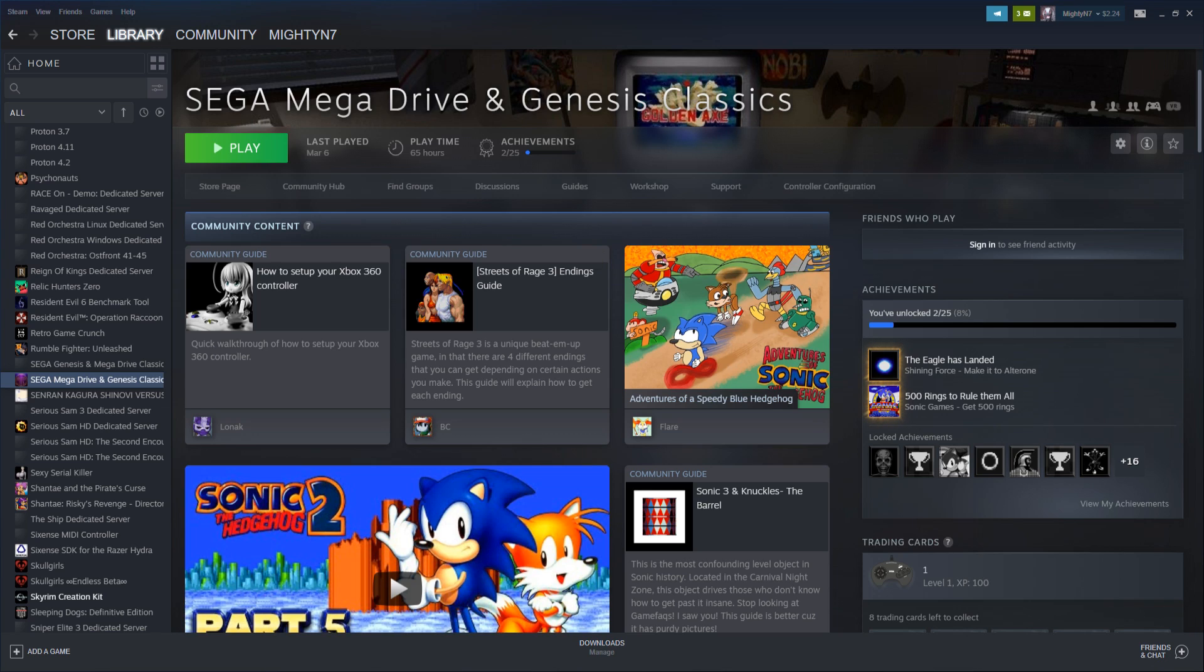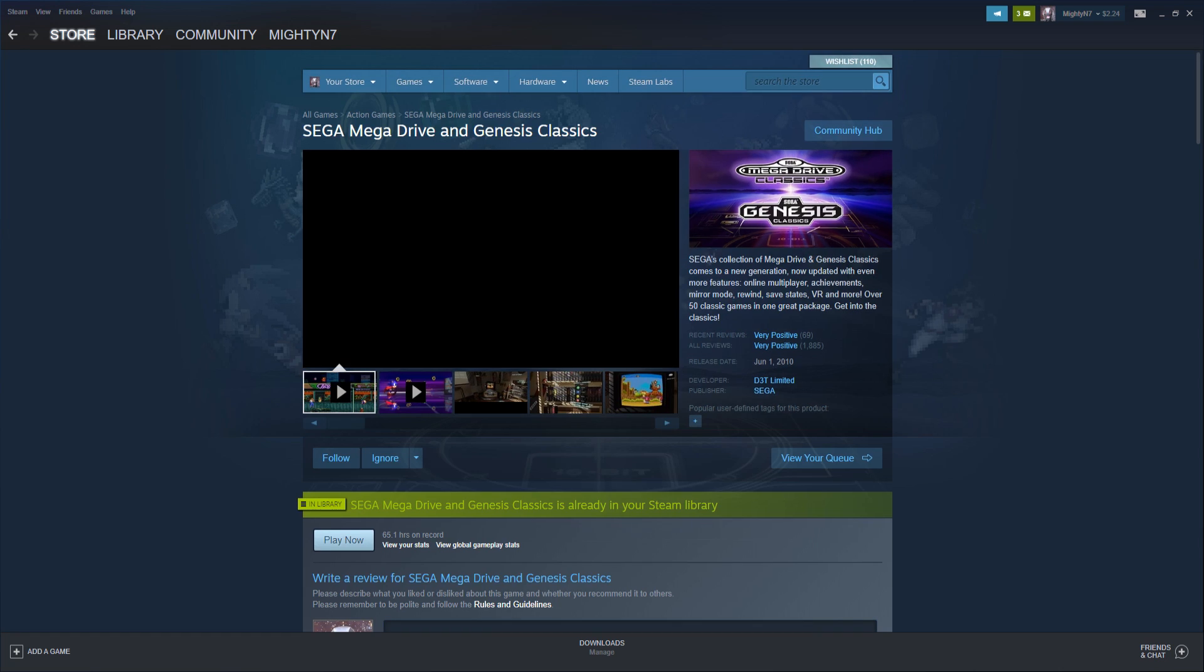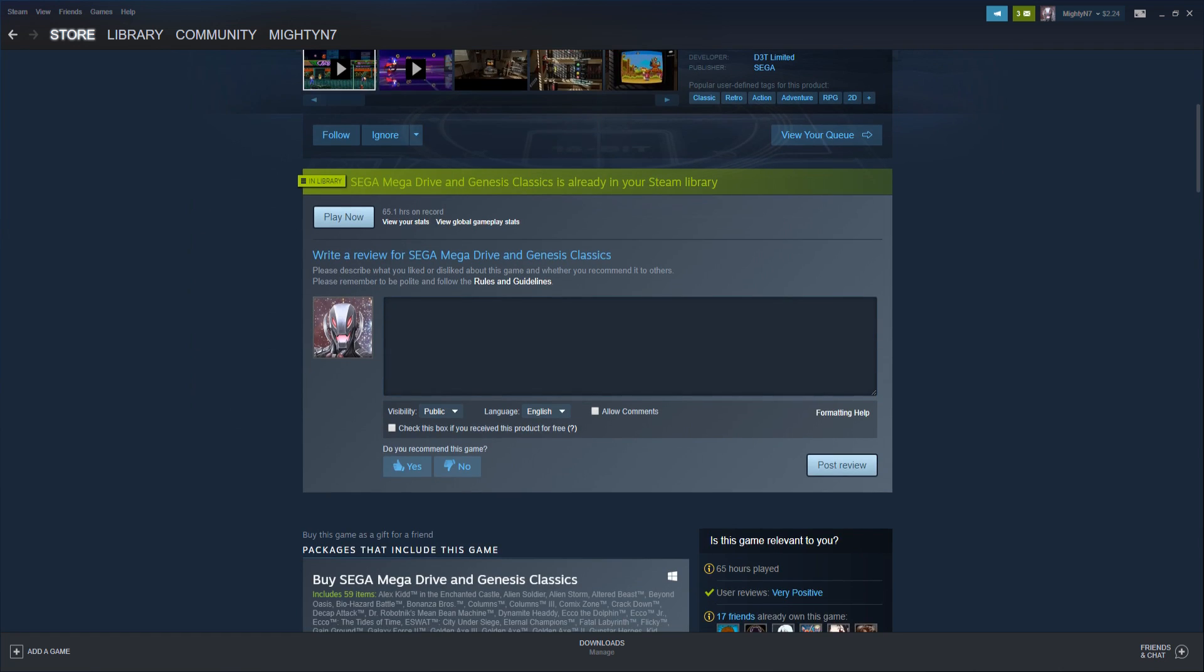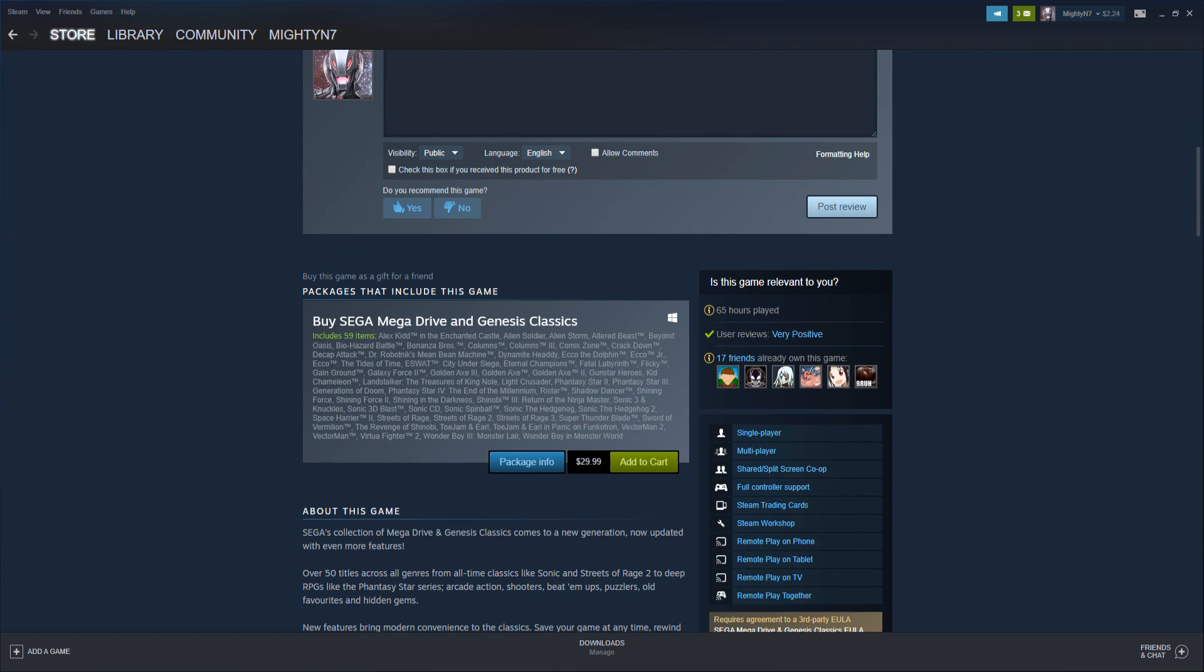The first thing you're going to want is the Sega Mega Drive Classics on Steam and I believe it's free. Ignore the package because it'll say $30 but that's only for the package. Just get the game and you should be able to get it for free.